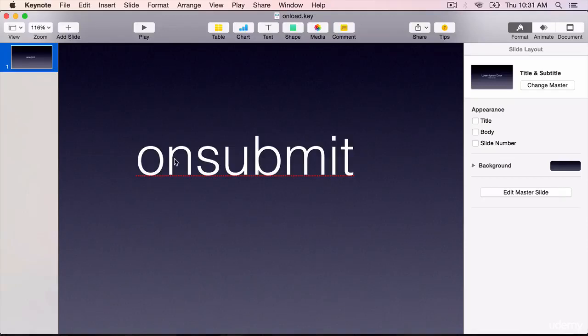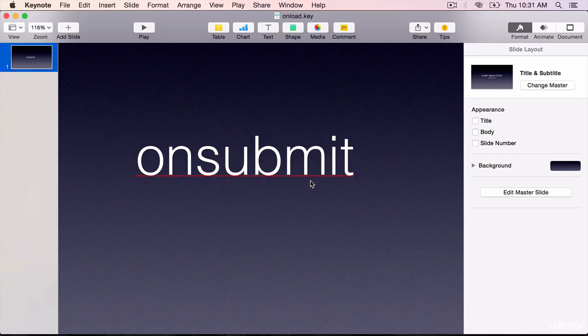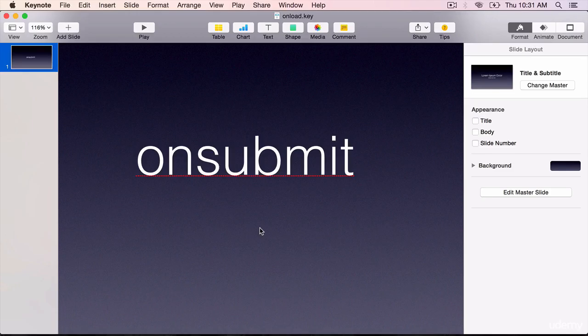The last of the important events that you are going to handle is the onsubmit event. This event is triggered when the user clicks on the submit button inside an HTML form. In this lecture you will learn about it briefly, but in a section later on which is dedicated to form field validations, you will use it a lot.